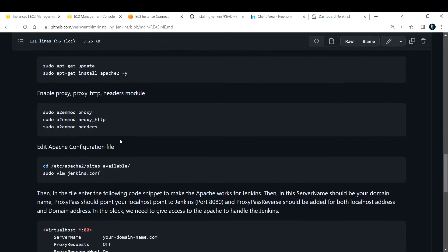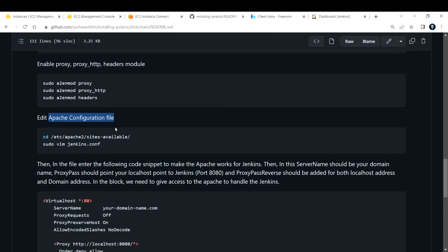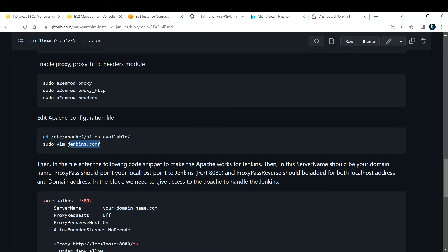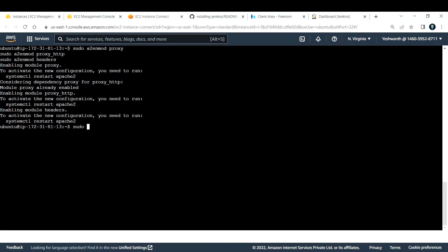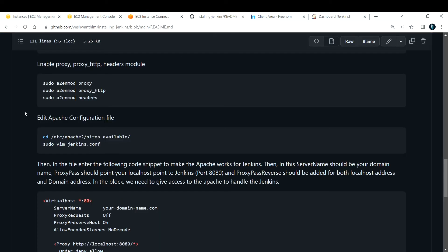Before restarting, we need to edit the Apache2 configuration file. When Apache2 is installed, it places configuration files in /etc/apache2/sites-available, which contains a default configuration. Instead of modifying the default file, we'll create our own called jenkins.conf — the name can be anything but must end in .conf. Let me restart Apache2 first with the restart command.